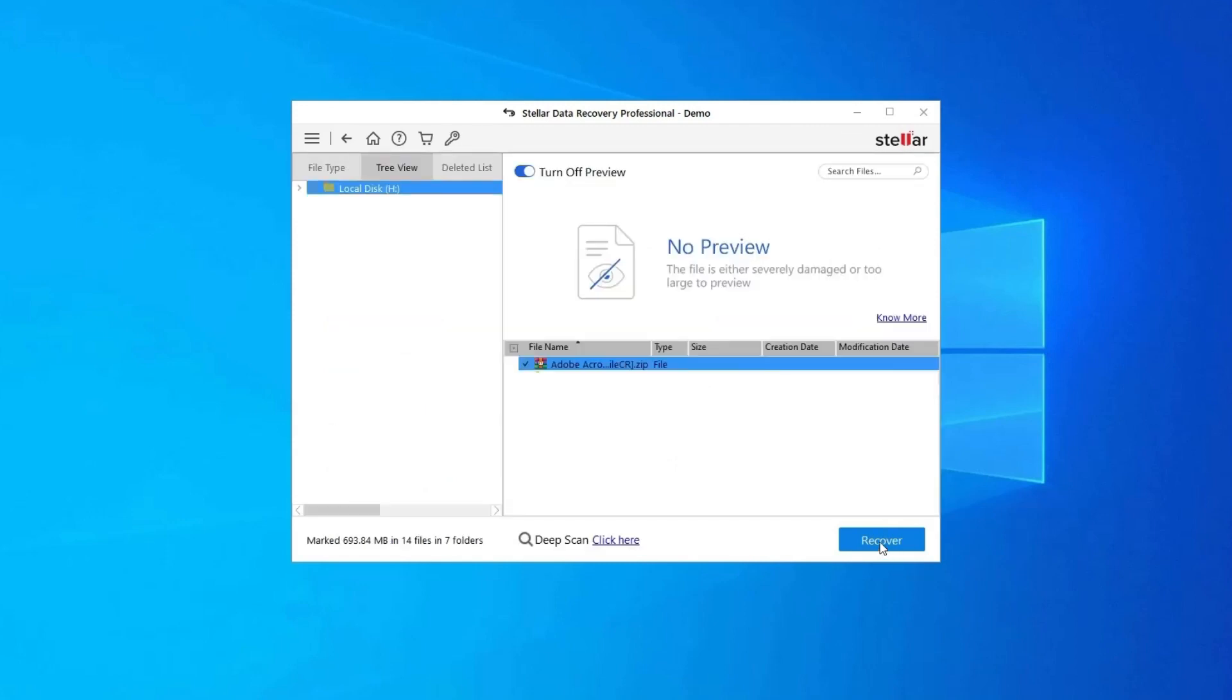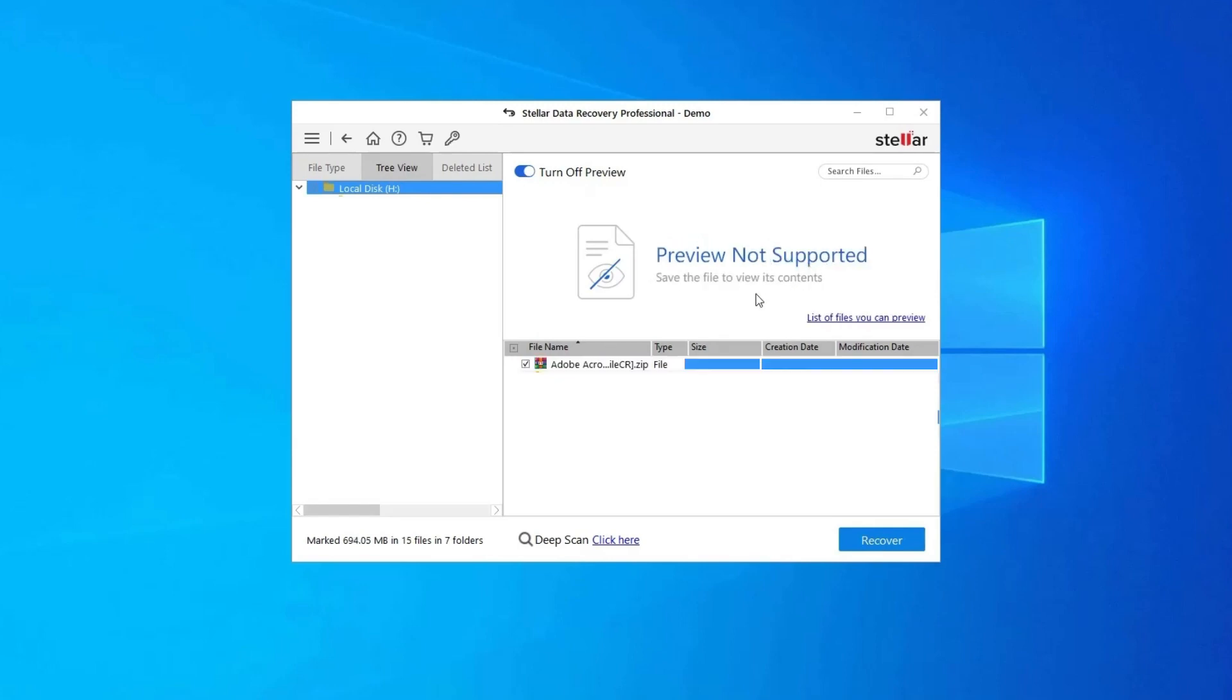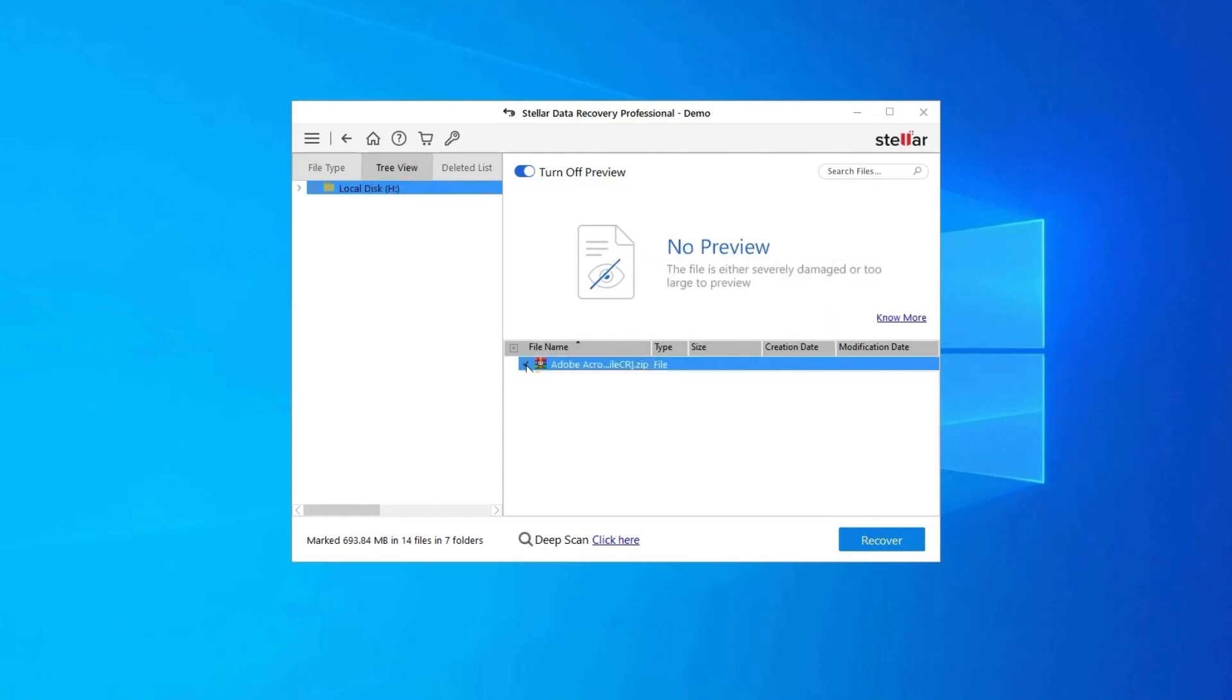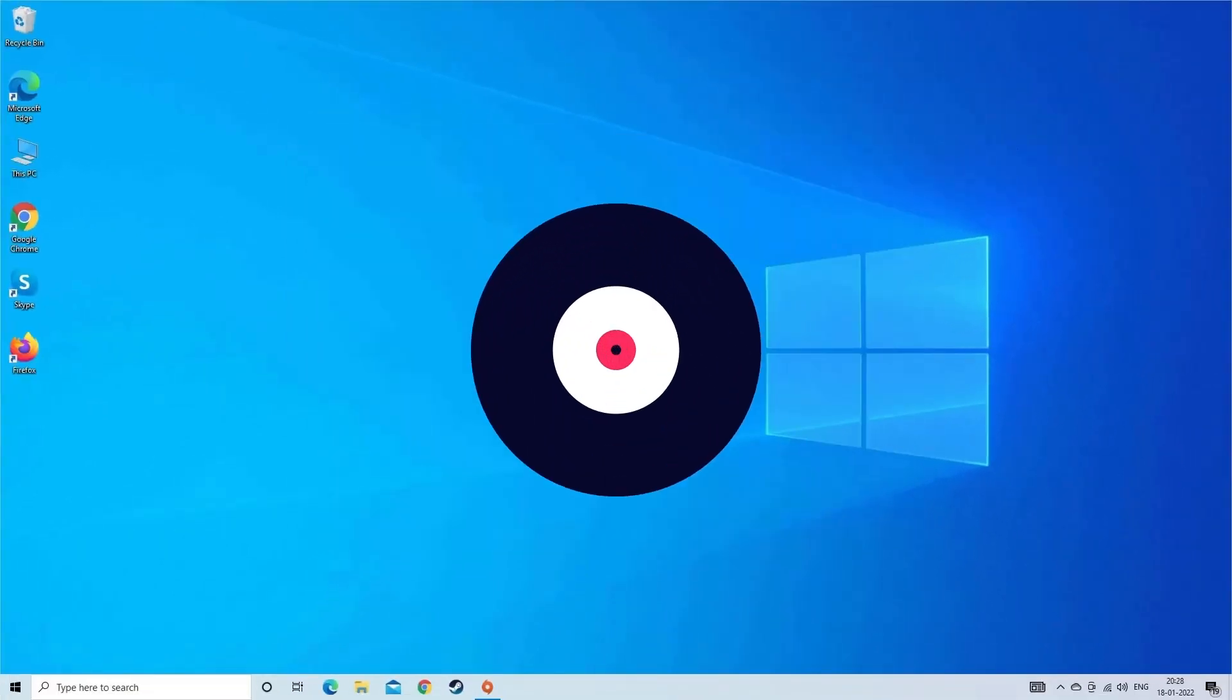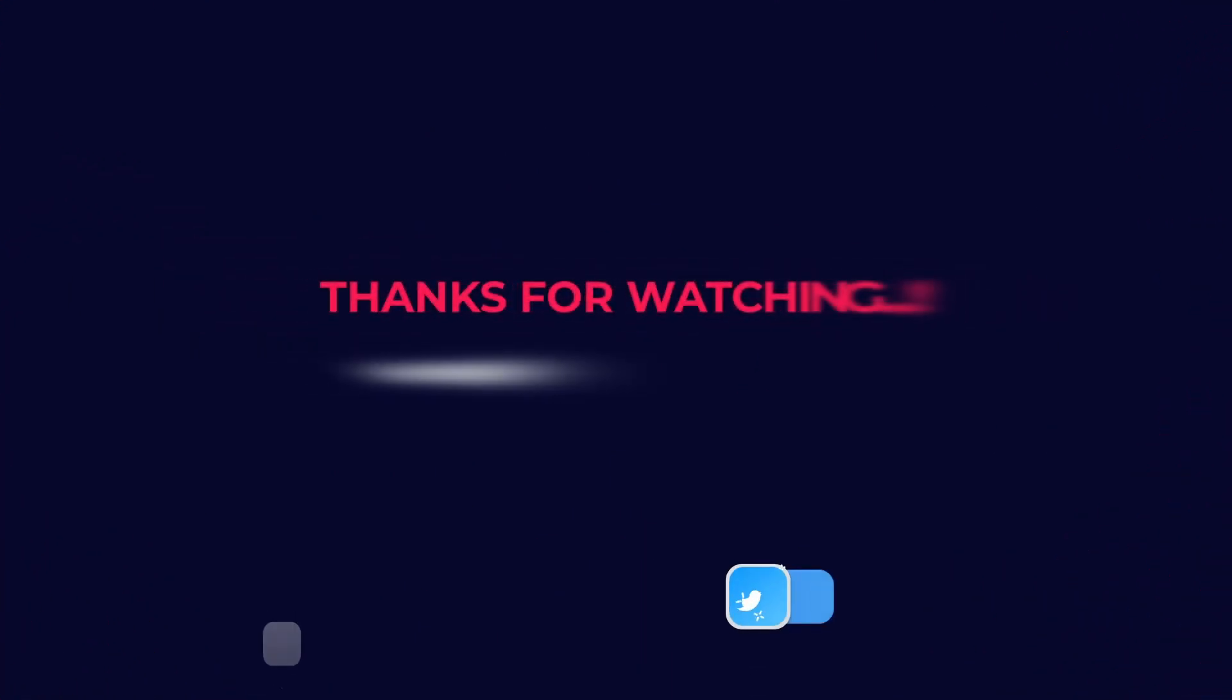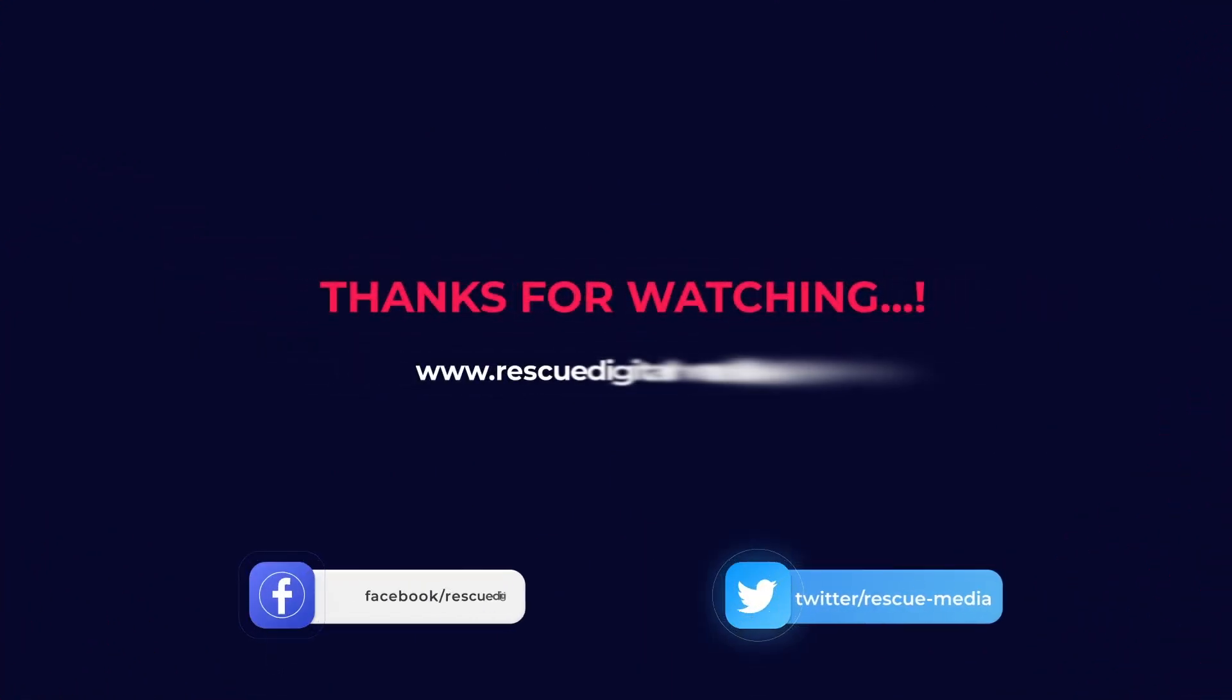Next, you can preview the recoverable media files after the scanning process is completed. Lastly, you can select the images, audio, video files you want to restore and click on Recover option to save them at the location you want. Find its download and user guide links in the below description box. That's all, hope you like this video. Thanks for watching.